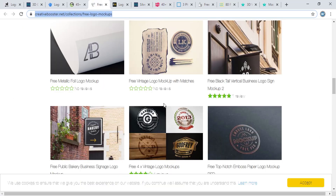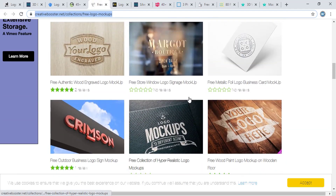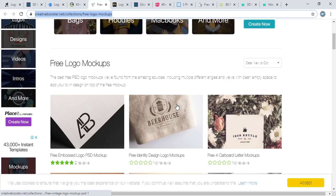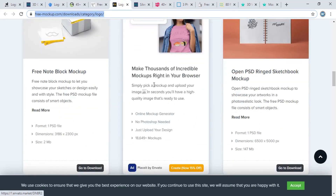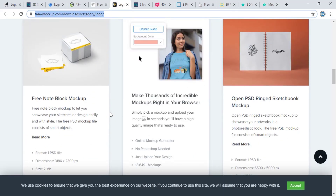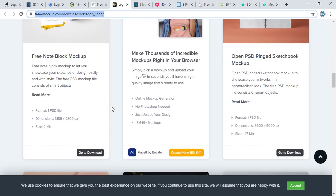This is creativebooster.net, from which you can download lots of free mockups. And this website is called freemockup.com, which also offers lots of free mockups.